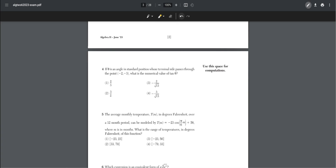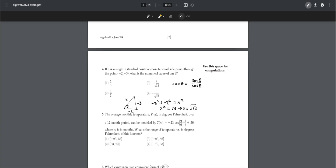Number four: if theta is an angle in standard position whose terminal side passes through the point (−2, −3), what is the numerical value of tan of theta? Tan of theta equals sine of theta over cosine of theta. We put this into a triangle with legs negative 2 and negative 3, so the hypotenuse equals the square root of 13. Sine of theta is negative 3 over root 13, cosine is negative 2 over root 13, giving tan of theta equal to 3 over 2.